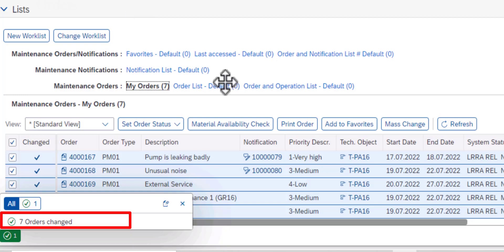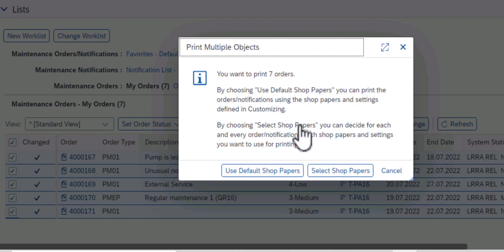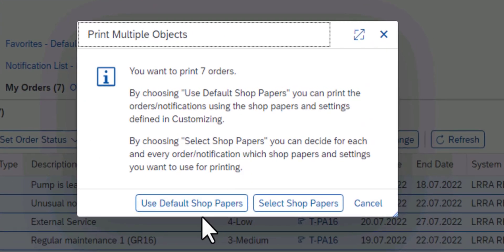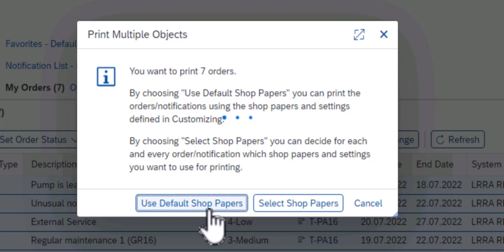The last operation that we're going to carry out is Print Order, and this is the Print Multiple Objects screen. From here the assumption is that we have a default setup for shop papers, so I'm just going to go ahead and click on Use Default Shop Papers.